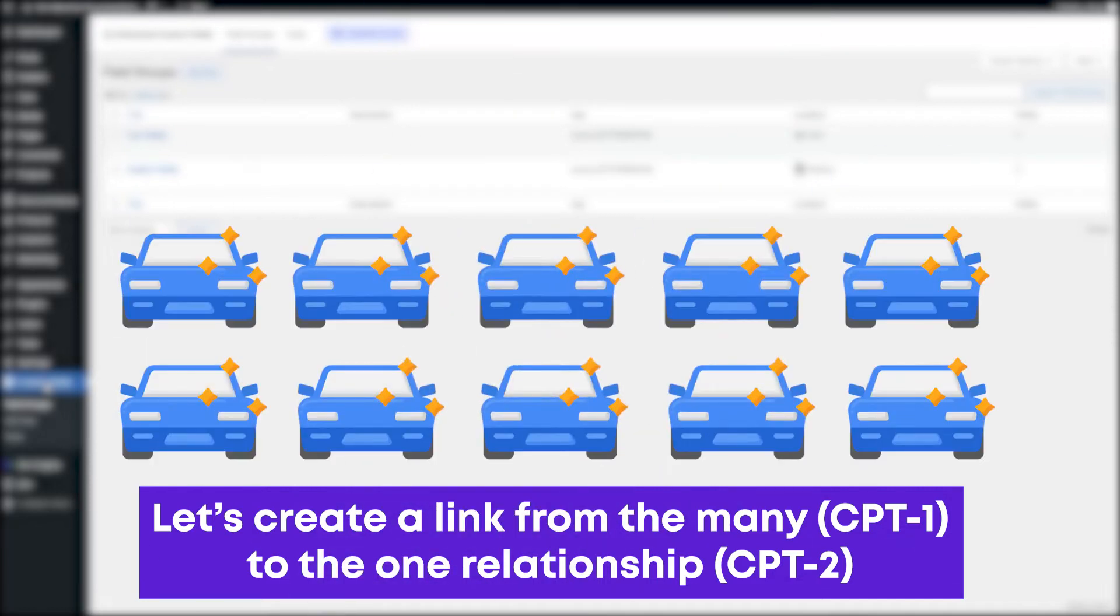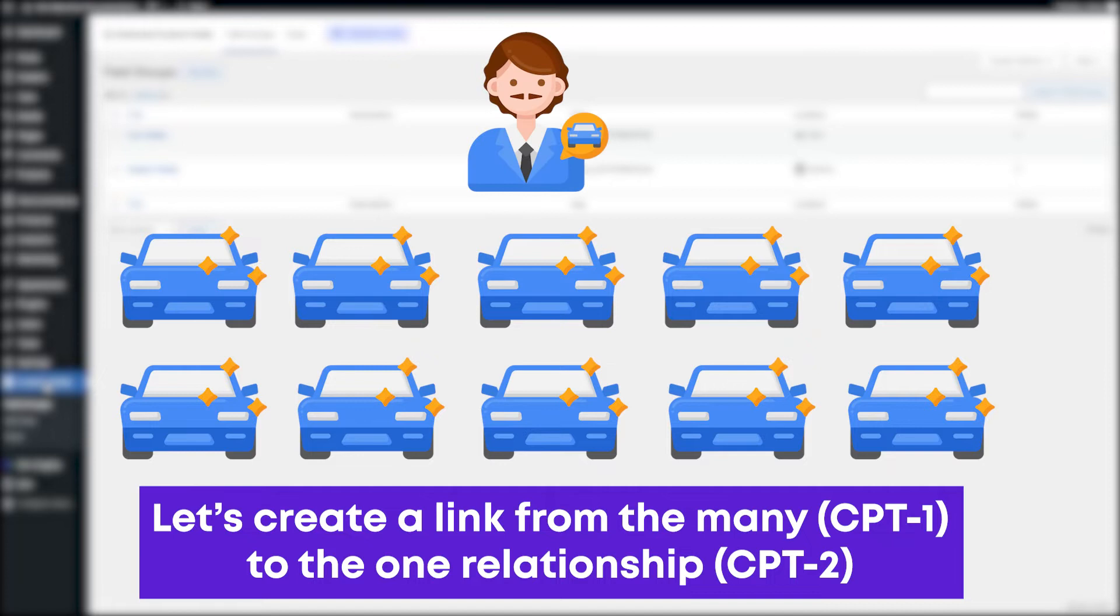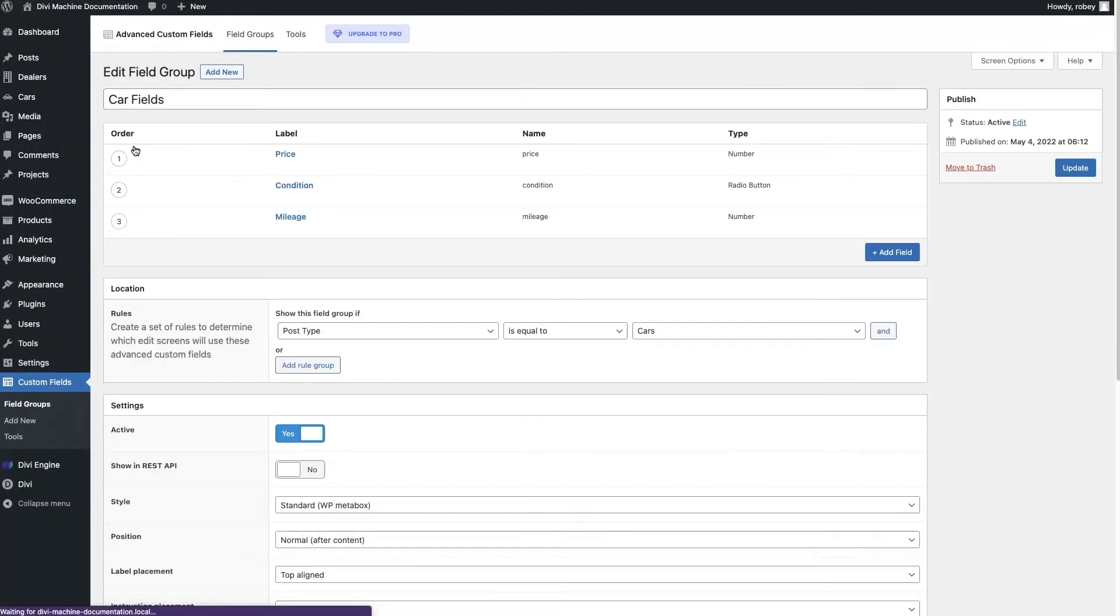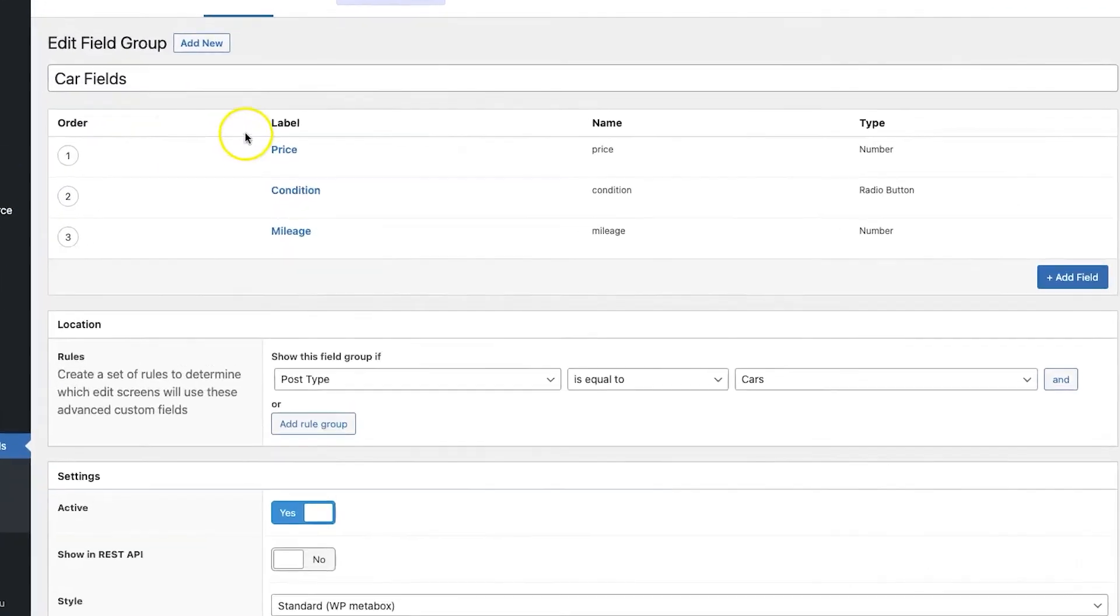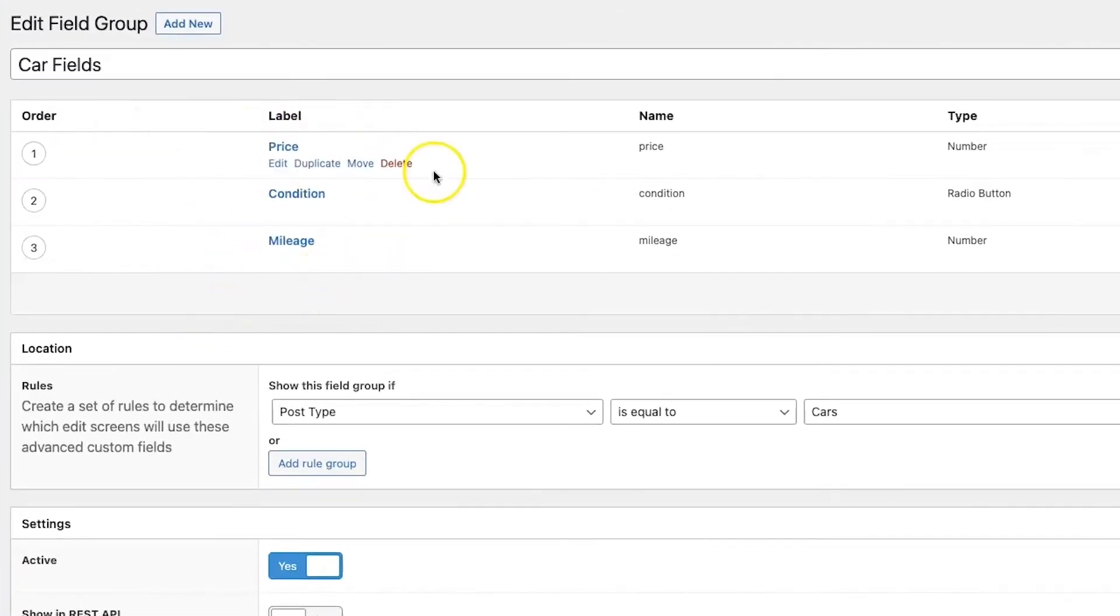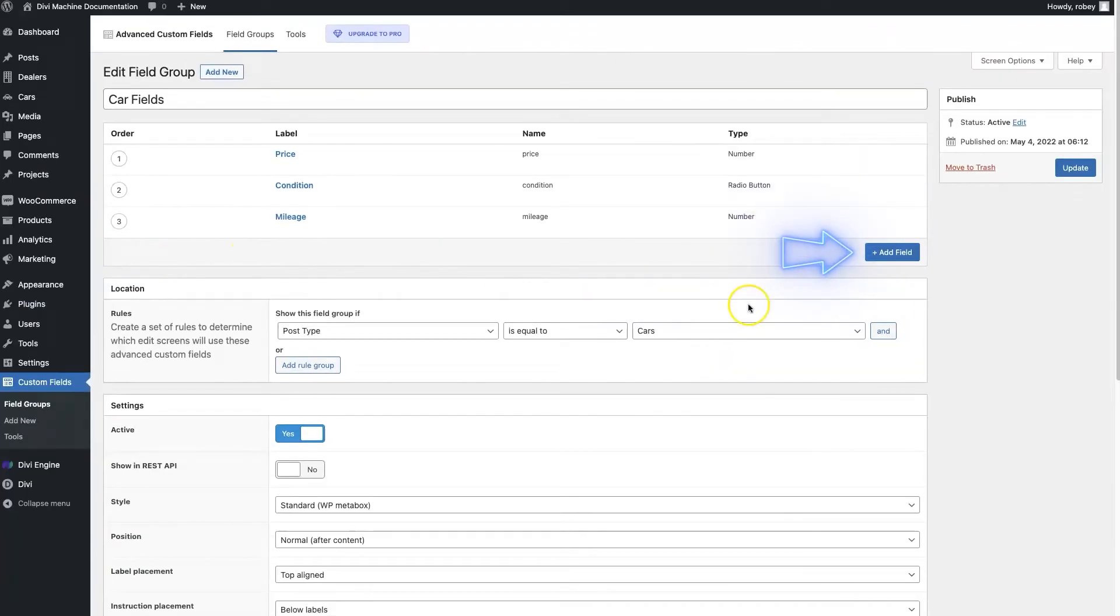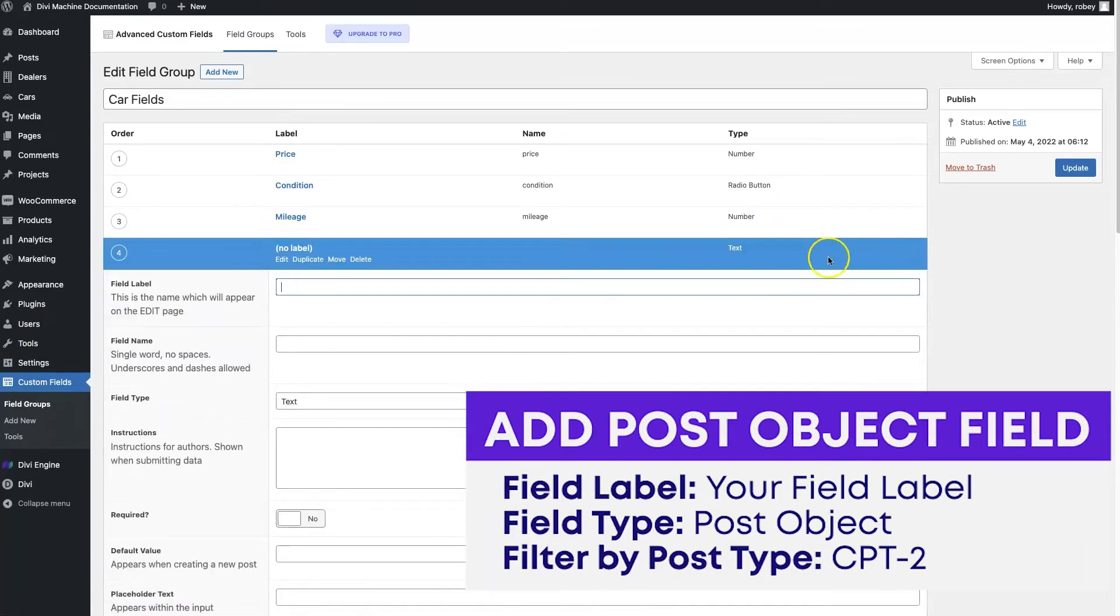many cars will fit with the dealer custom post type. So let's edit the car fields, and here you'll see I have a very basic setup here. I've got price, condition, and mileage, and to get this working, we just need to add one element to this page. We're going to go ahead and add a field, and we'll just call this dealer,